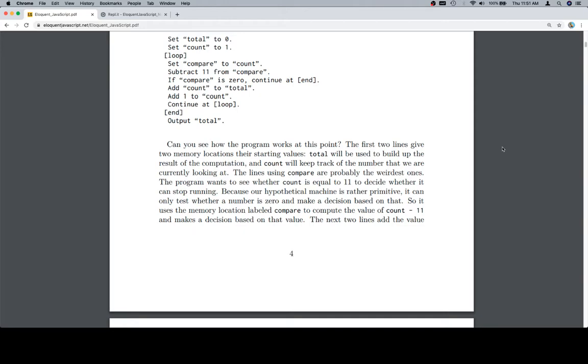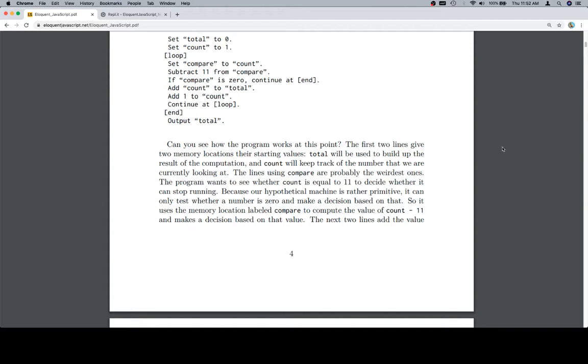The first two lines give two memory locations their starting values. Total will be used to build up the result of the computation, and count will keep track of the number that we are currently looking at. The lines using compare are probably the weirdest ones. The program wants to see whether count is equal to 11 to decide whether it can stop running. Because our hypothetical machine is rather primitive, it can only test whether a number is 0 and make a decision based on that.